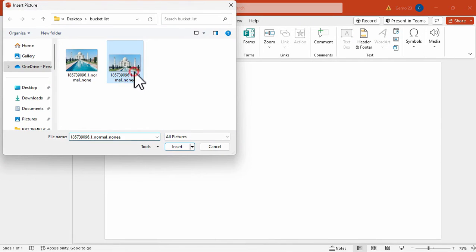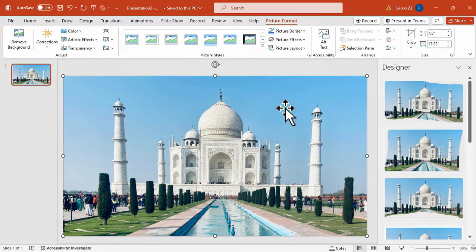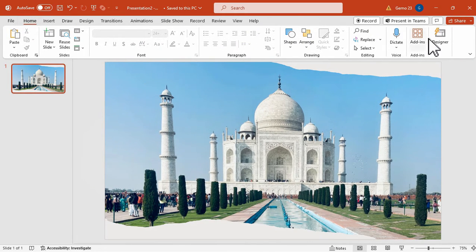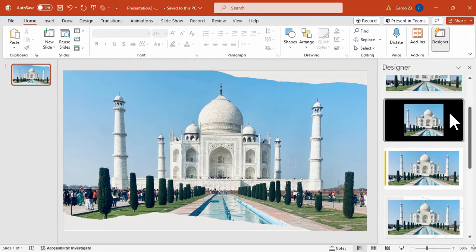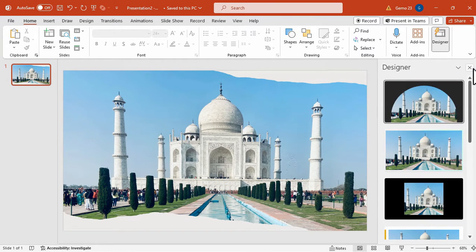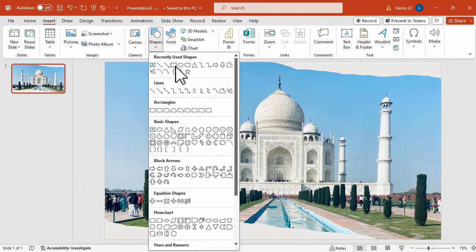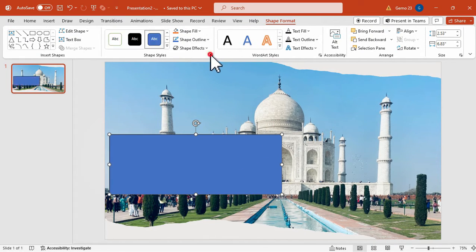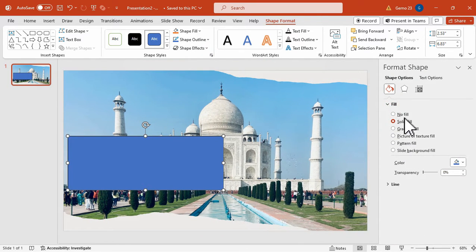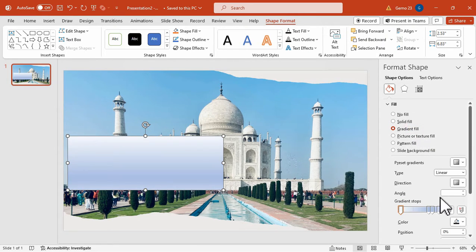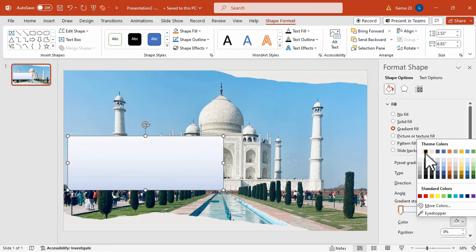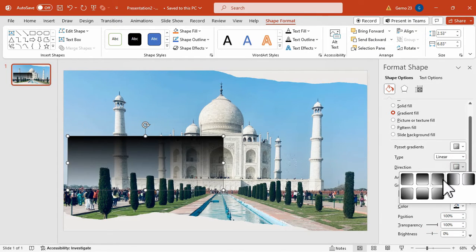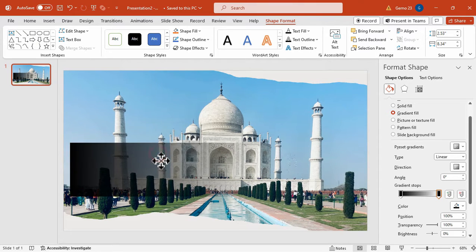Now let's go back to our PowerPoint presentation. Under the insert tab, click Picture and select the photo we just downloaded — the Taj Mahal picture. We can also choose a layout design provided by the Designer, found in the Home tab. Then we can add a shape as our text box, customize it by removing the outline and changing its color to a gradient — black on both color points, with the last color point set to 100% transparency, direction set to right. Adjust the shape to make it larger for our text.